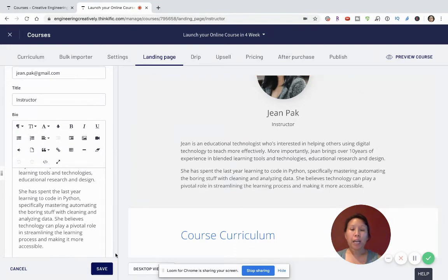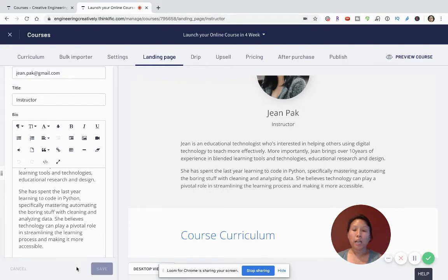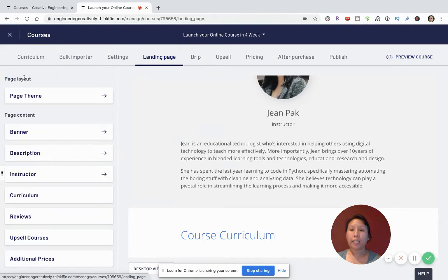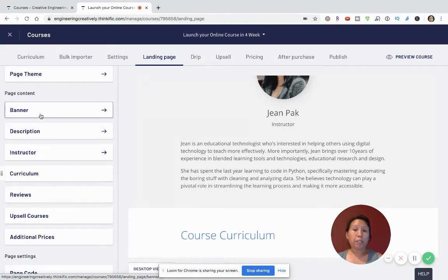So that's the first part. Click save. When you see that green check button that says 'Successfully Updated,' that's how you know your changes have gone live. Let's continue with our landing page. So we've covered the banner, the description, and the instructor — now I'm going to show you the curriculum.